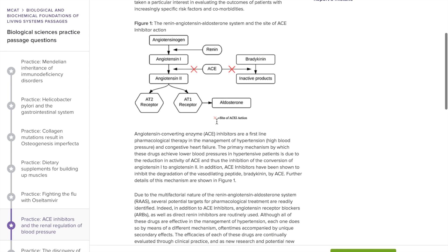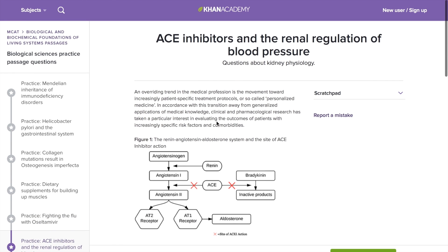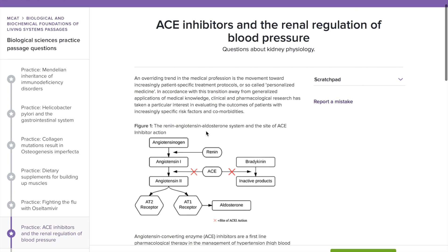I'm going to read through this passage and answer the questions with you guys. As I'm going through, I'll explain my thought process. The whole point behind this method is to keep yourself engaged and actively read the passage so that not only do you understand, but you're able to remember where certain pieces of information are in the passage. When you're answering questions and have to refer back to the passage, you won't have to keep scrolling wondering where that part was. You'll remember because you're actively reading and you'll get a kind of spatial memory.